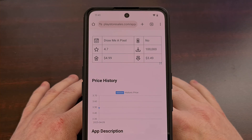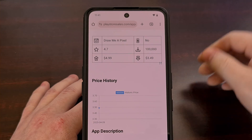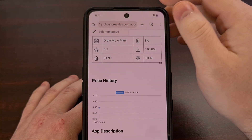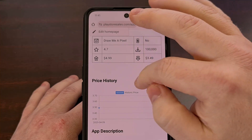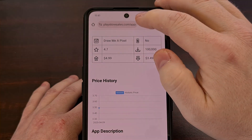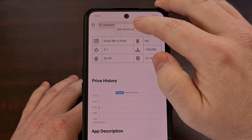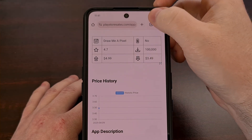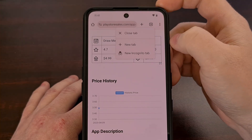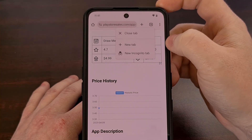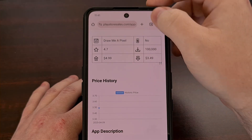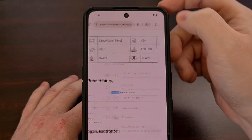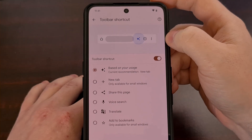Along with long pressing the address bar, you can long press on the home page icon, long press on a shortcut icon, and long press on the tab group icon as well, with each of them giving you another option to dive into.